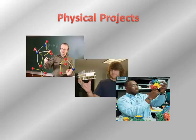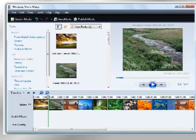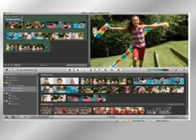The digital still pictures can easily be turned into a video using software that comes on the student's computer, such as Windows Movie Maker for PC users or iMovie for Mac users.